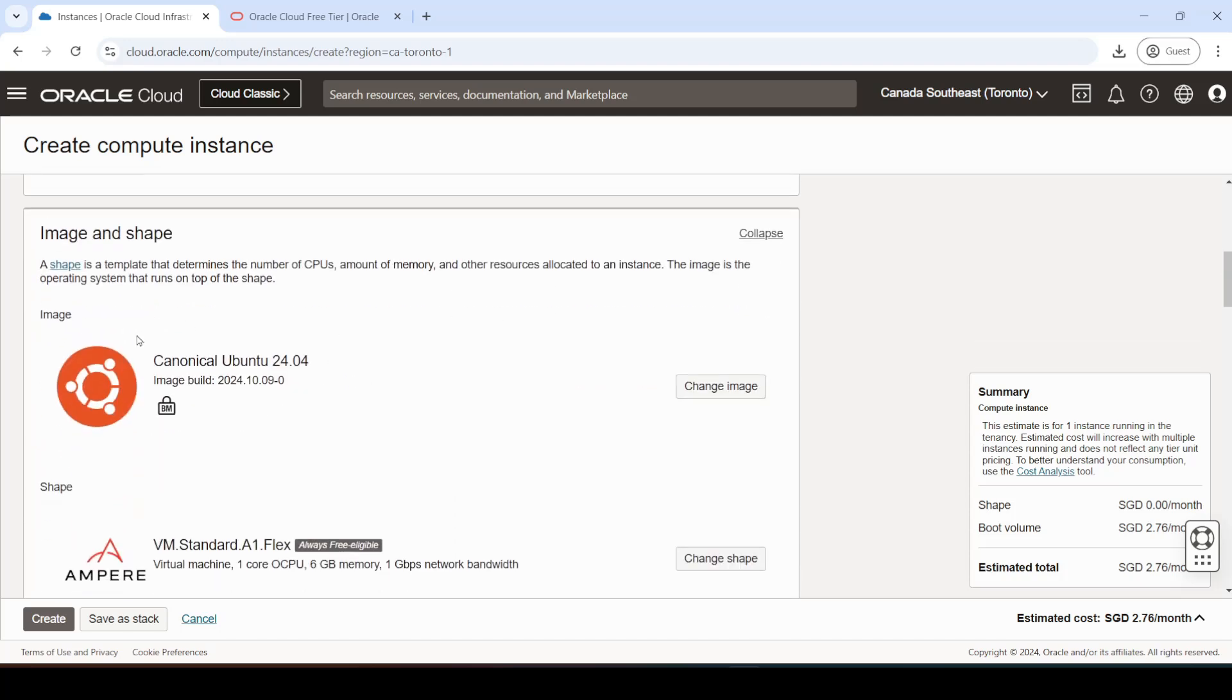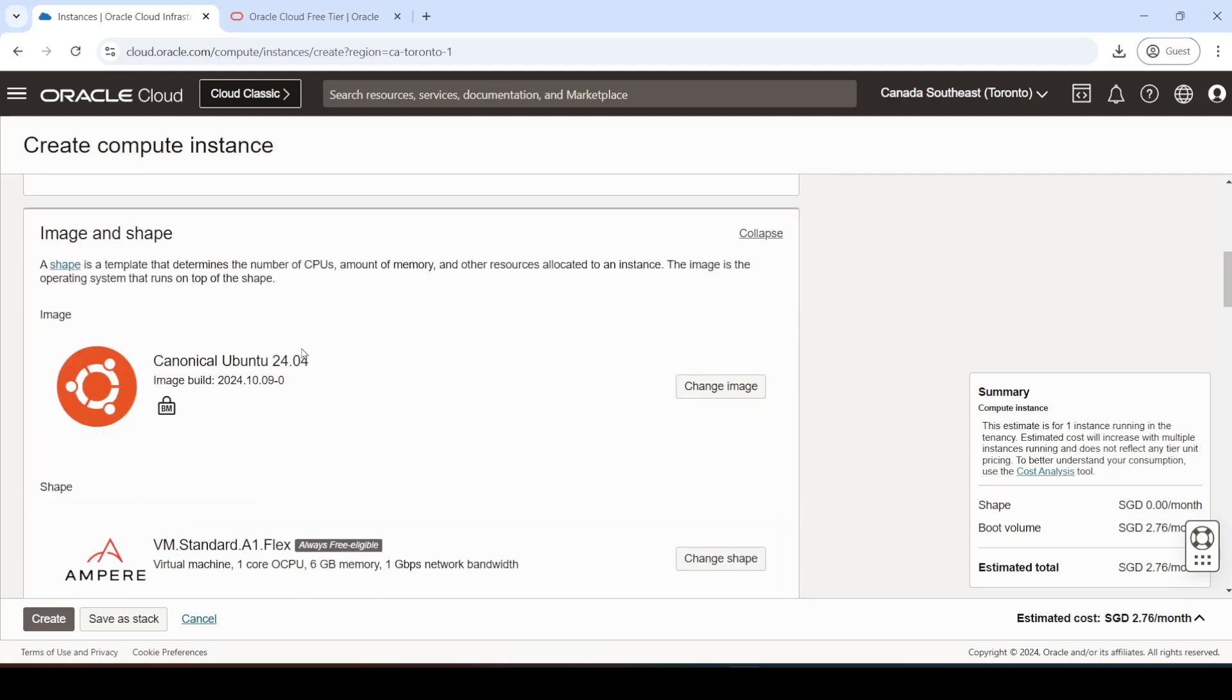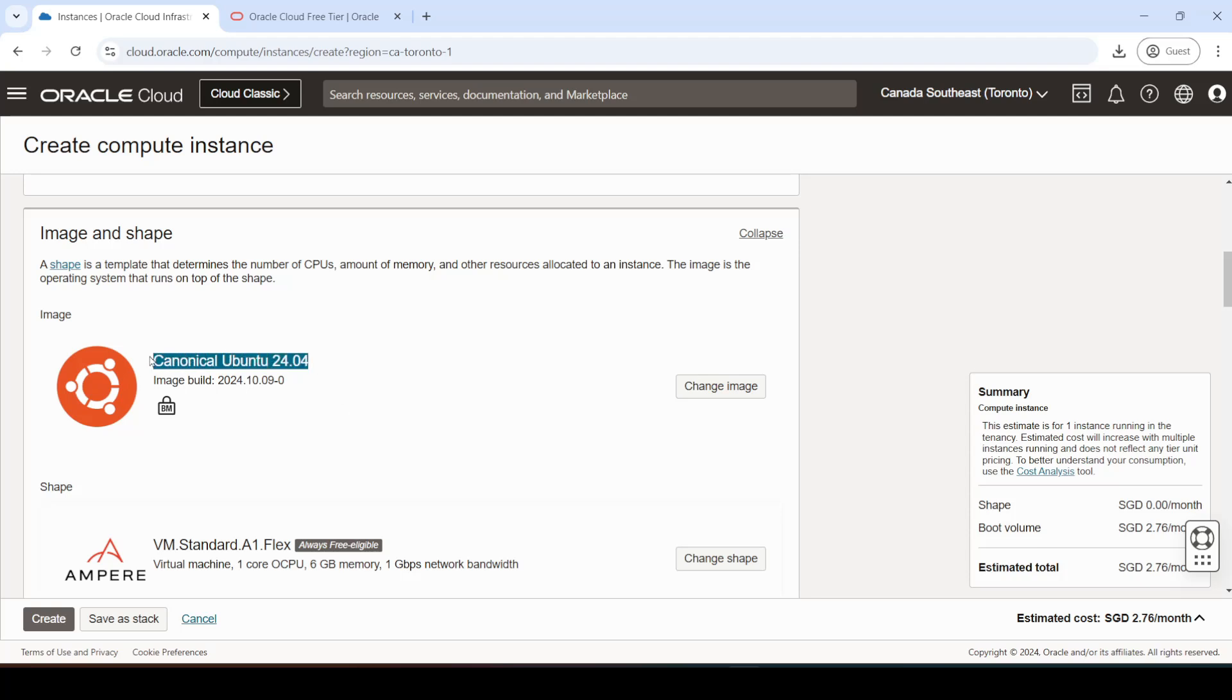The reason why I say Ubuntu virtual machine in particular is because there can be differences on how you open the ports based on the operating system that you've installed. In this video, I'm going to be showing you how to do this on Ubuntu. If you have something else like Oracle Cloud, then this video might or might not work for you. But don't worry, I'll make another video on Oracle Cloud right after this one. So you can go check that out. It'll be linked down in the description below. For those of you with Ubuntu, let's continue.